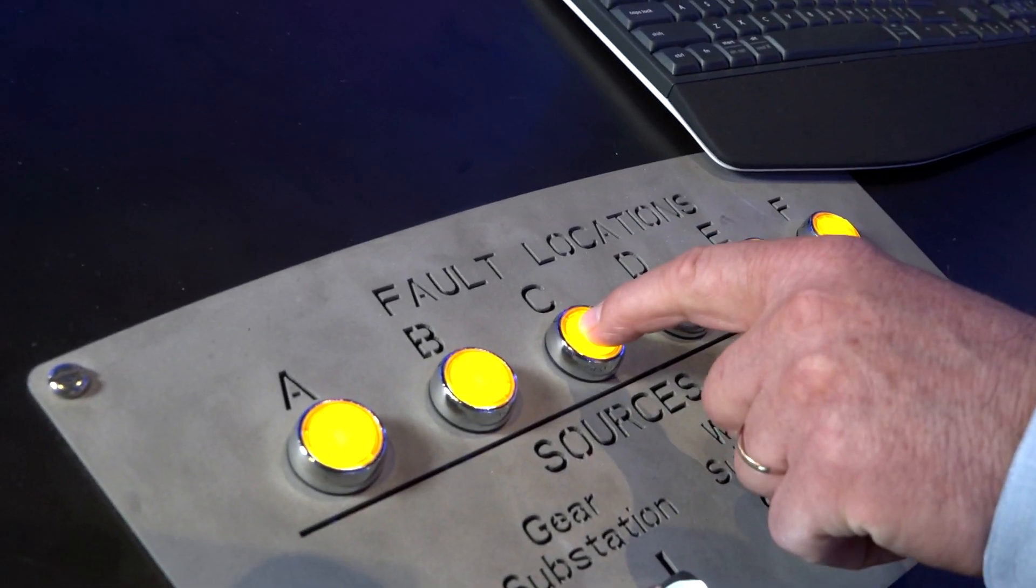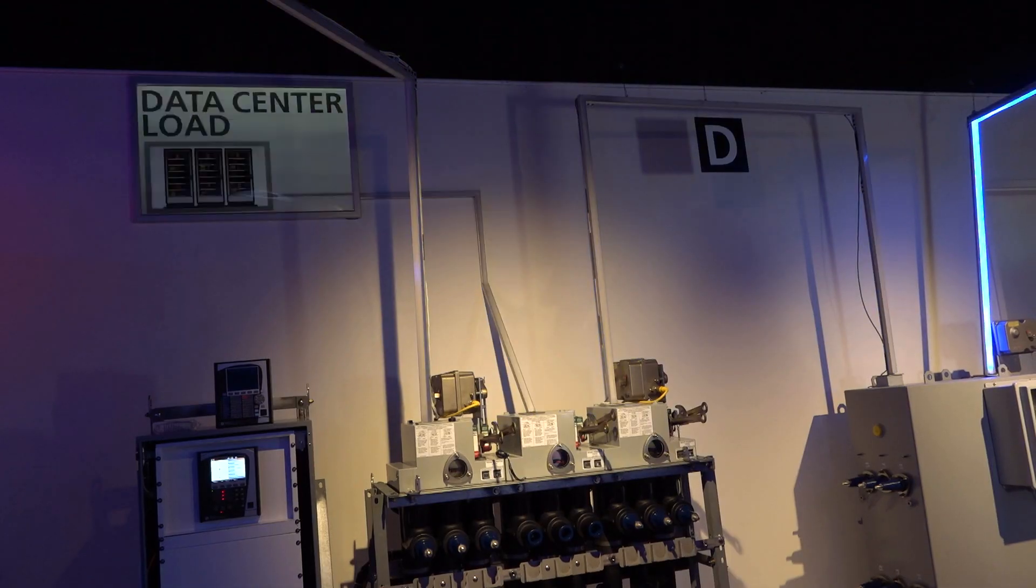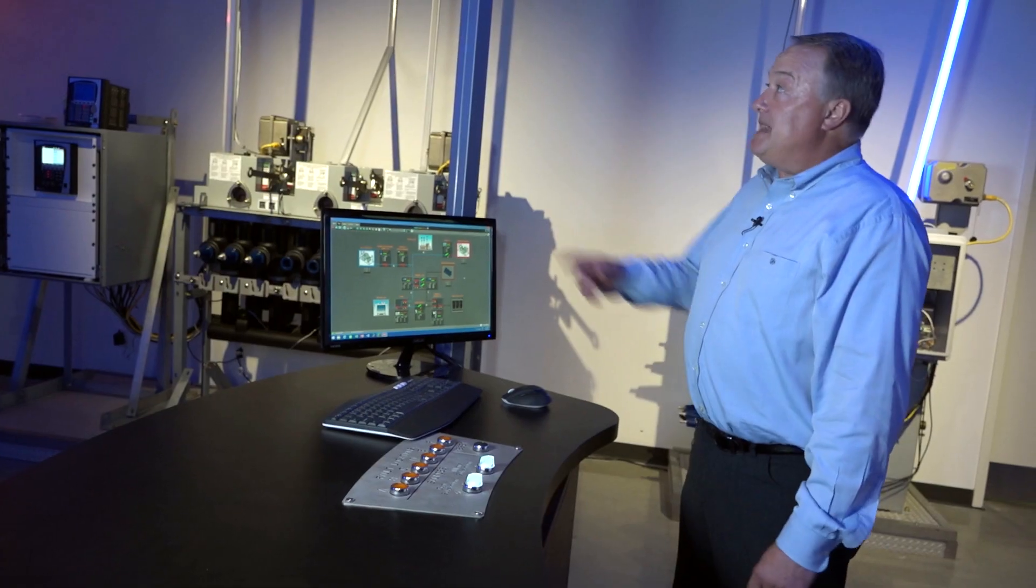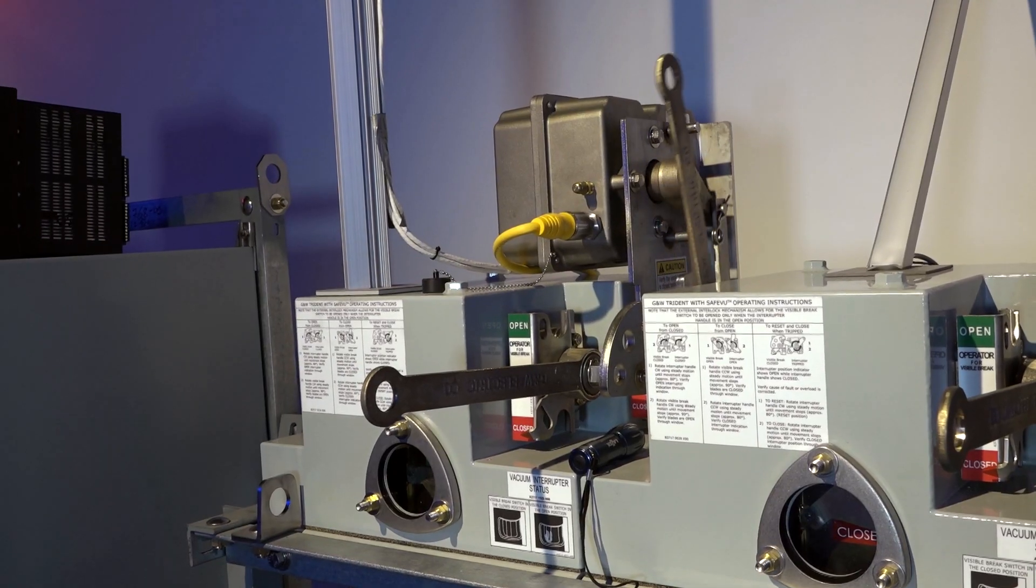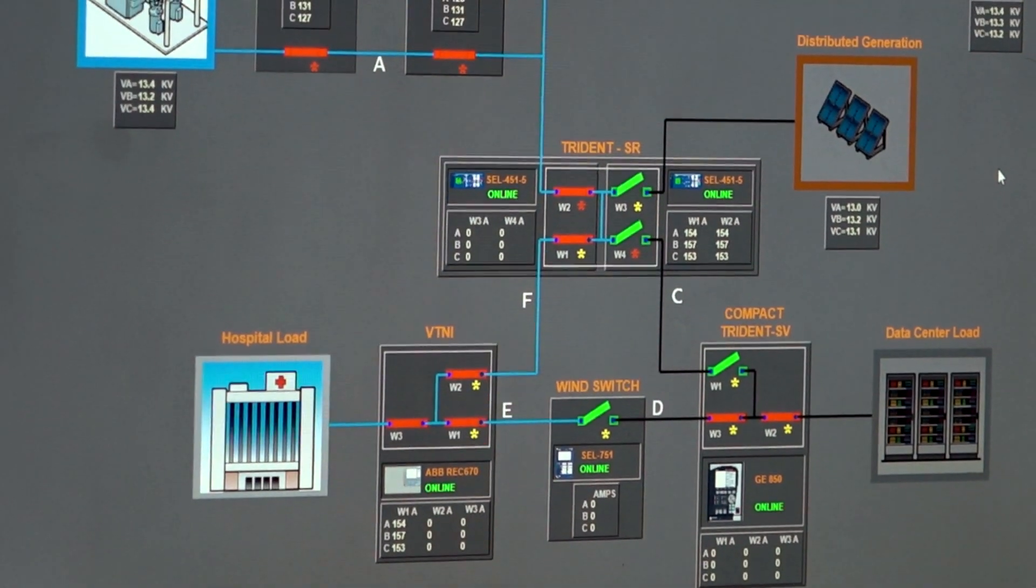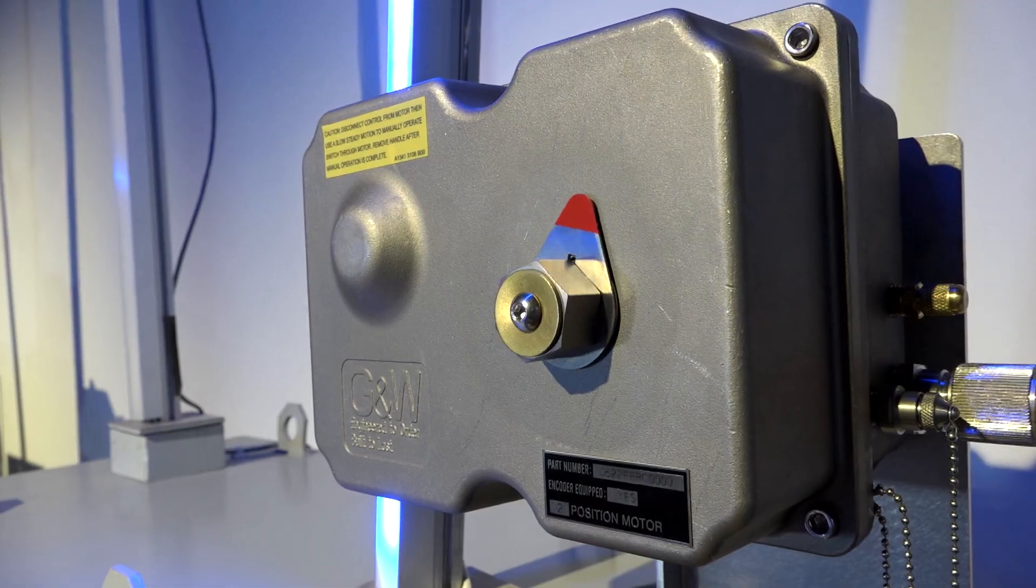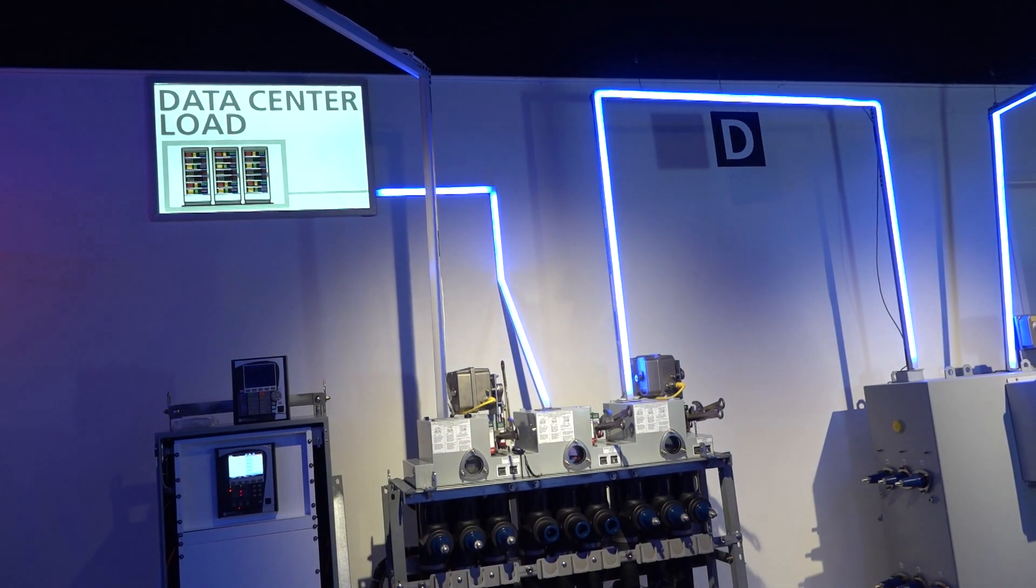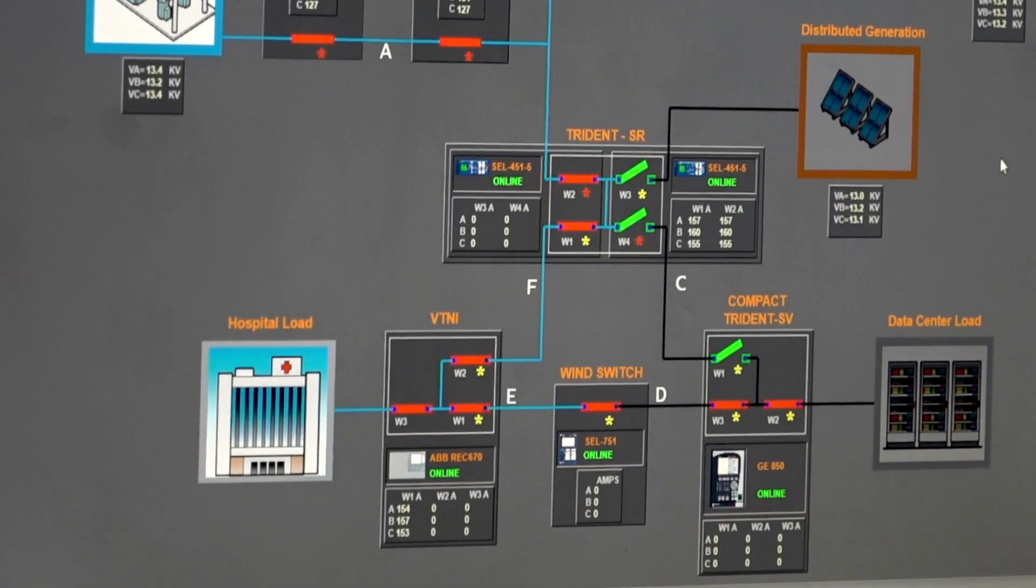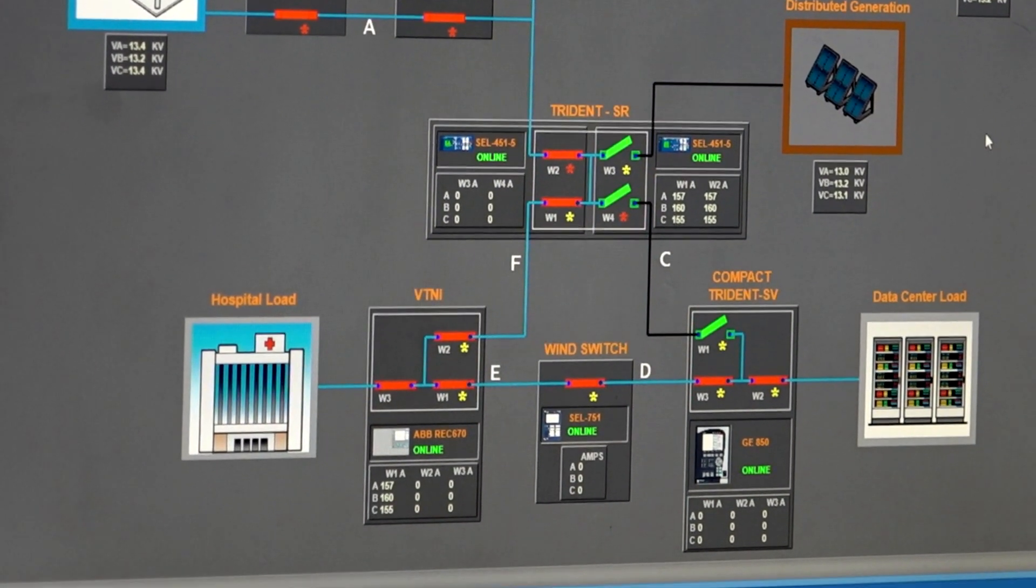So I'm down C and D sections. I'm going to open on each side of the fault. And then I'm going to close in another source, and I restore D, which happens to be the data center load.